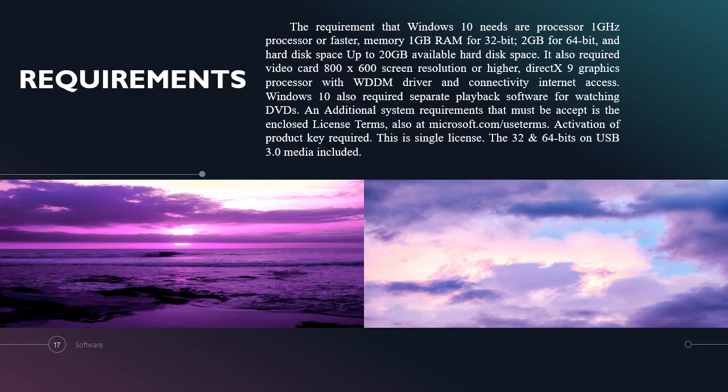The requirements of Microsoft Windows 10 are: a processor of 1GHz or faster, memory of 1GB RAM for 32-bit or 2GB for 64-bit, and hard drive space up to 20GB of available space. This also requires a video card with 800x600 screen resolution or higher, DirectX 9 graphics processor with WDDM driver, and connectivity to the internet. Windows 10 also requires separate playback software for watching DVDs. Additional system requirements must be accepted in the enclosed license terms also at microsoft.com.